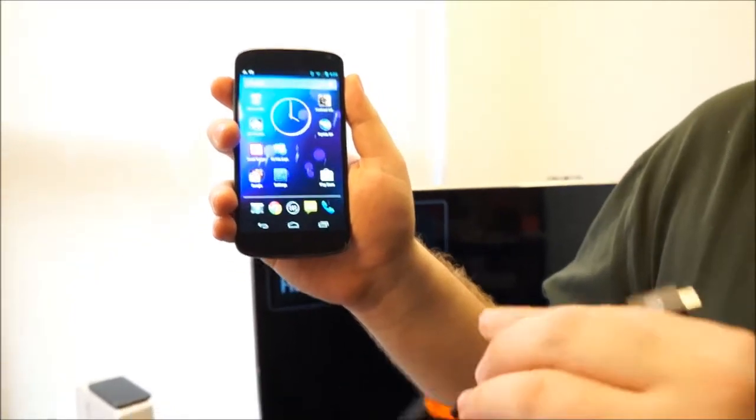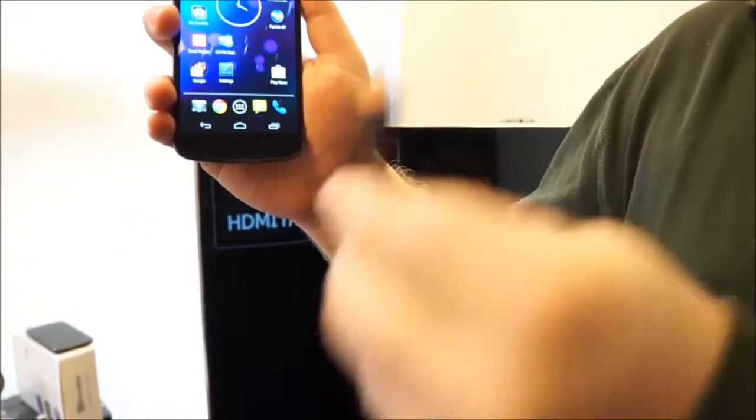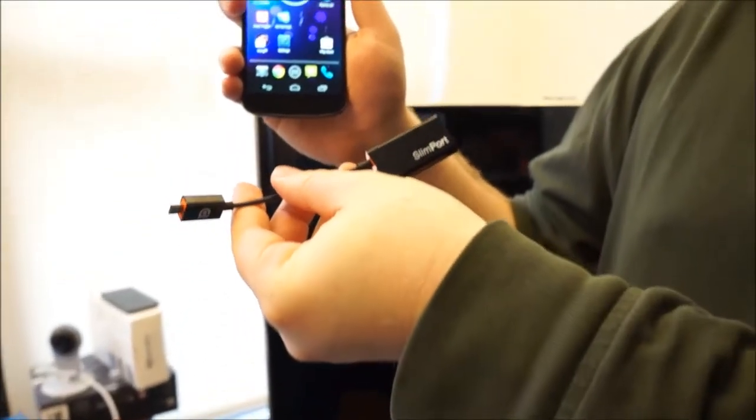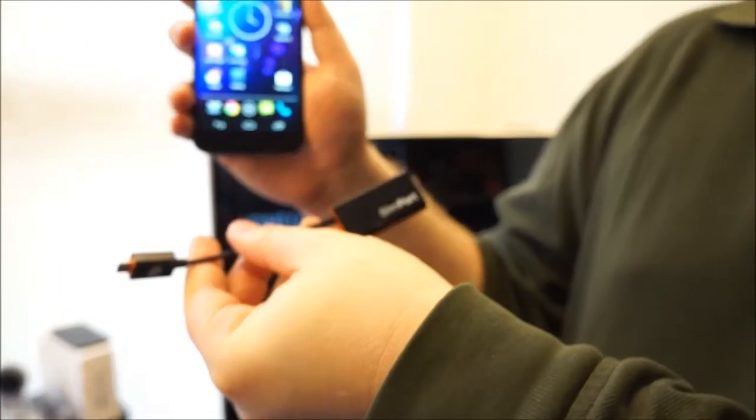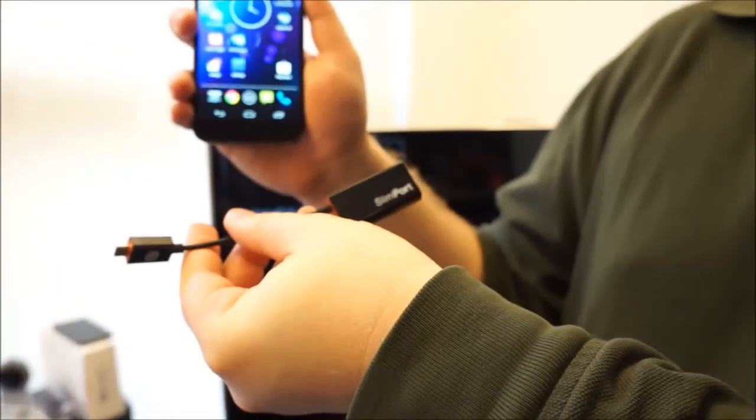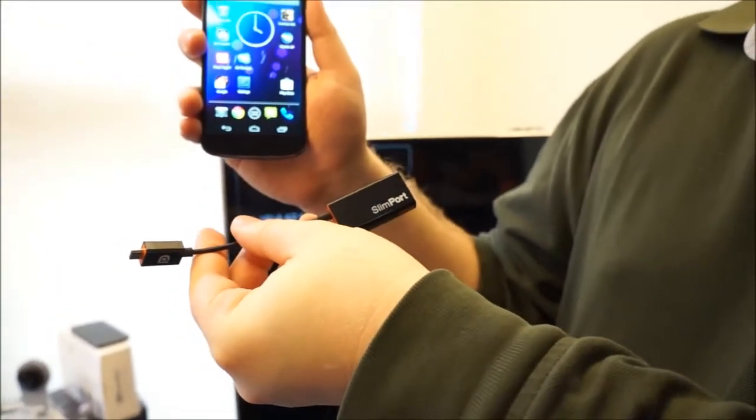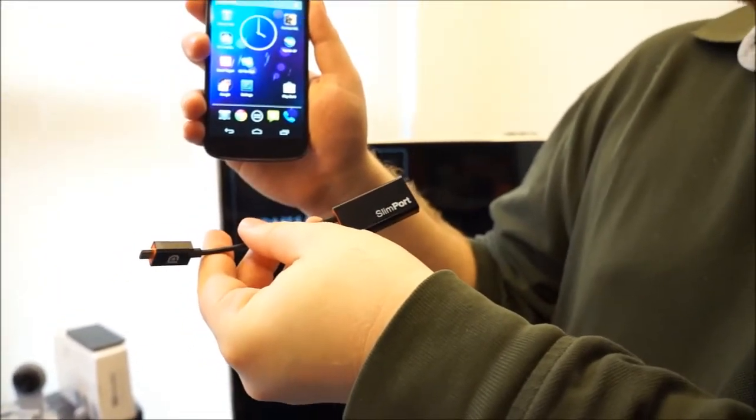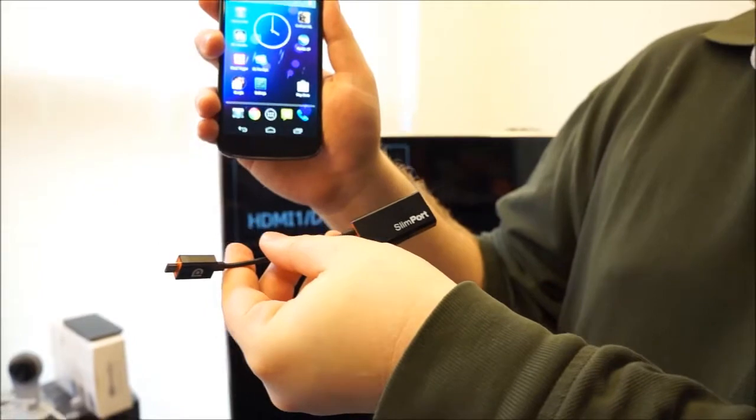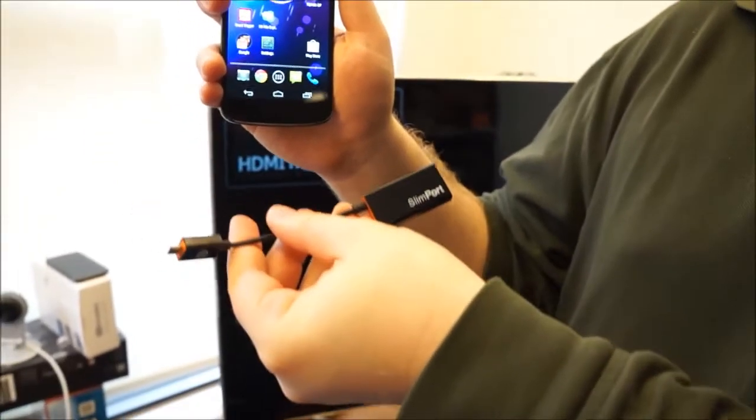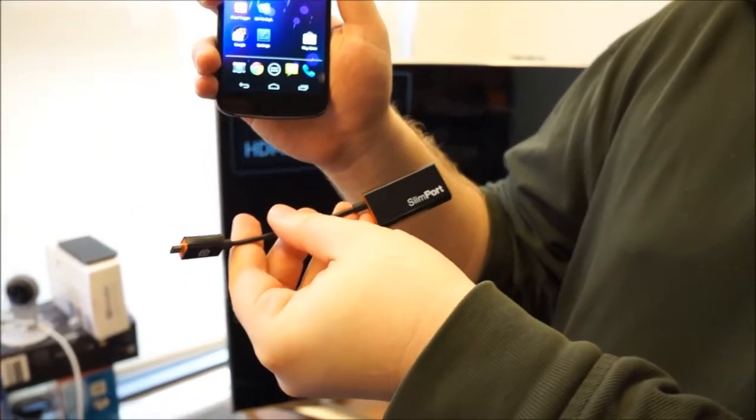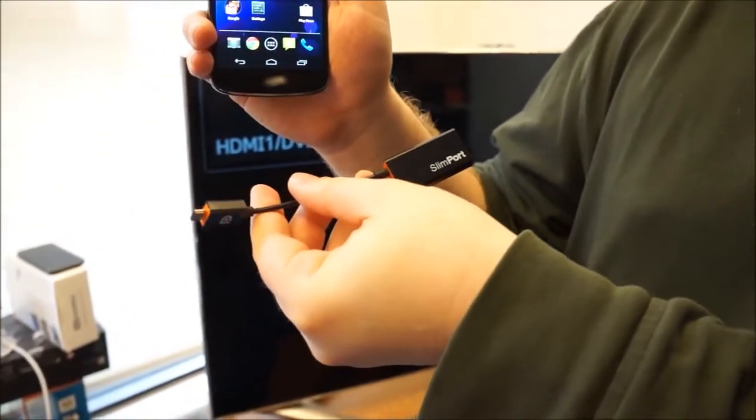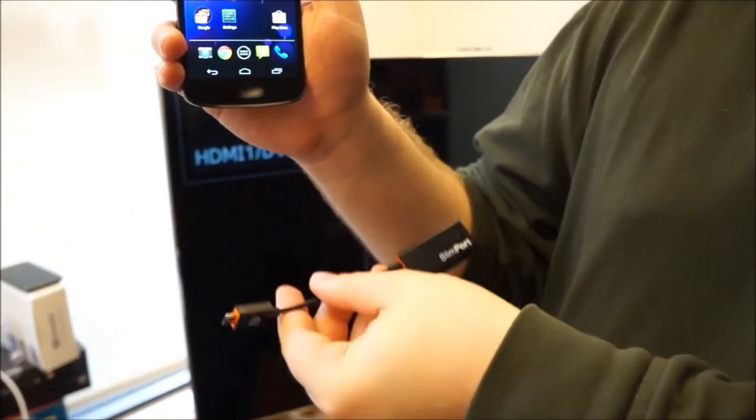Enter Slimport, a new type of adapter that uses DisplayPort technology to work on the Nexus 4 smartphone or LG's latest Optimus G Pro to output 1080p 60Hz video directly to an external screen.